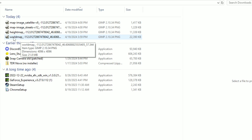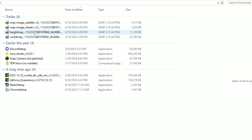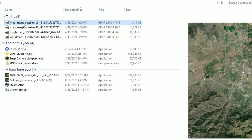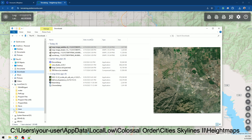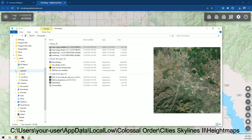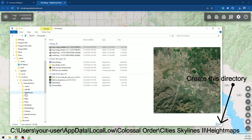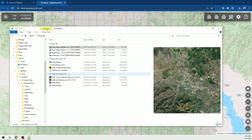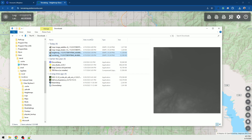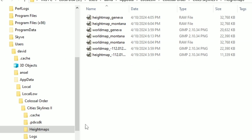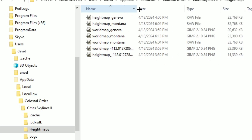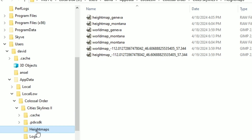In your downloads folder you'll see four files: the world map (which is outside of the buildable area and has your longitude and latitude), the map image for streets, and the map image for satellite. Come over to: C:/Users/[your user]/AppData/LocalLow/Colossal Order/Cities Skylines. You're gonna have to create a directory called "HeightMaps" — that's where you put these two files. Select them, cut them, and paste them into the HeightMaps folder.